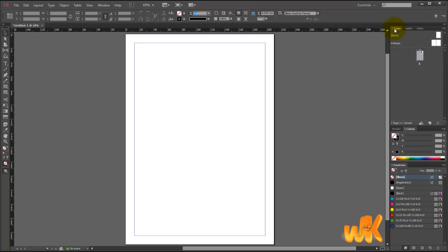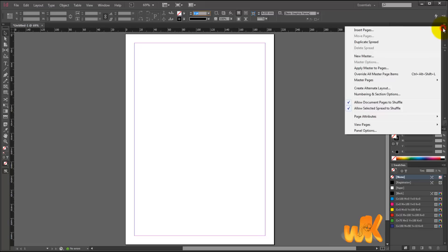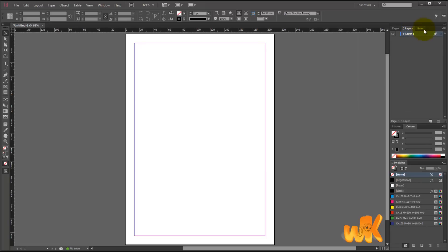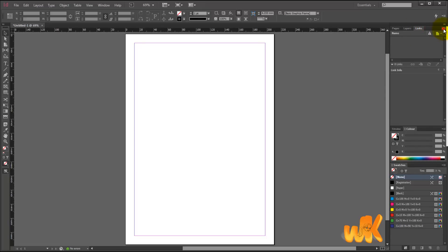Let's go back to Pages and see another interesting thing. In the top right corner, right underneath the double arrow, we have a small icon. If we click on it, we see more information related to Pages — Insert Pages, Duplicate Spread, New Master (we'll talk about Master Pages later in the course) — so Page Related Options. If we go to Layers and click the same icon, we get Layer Related Options. So there are more options available by clicking this little icon in the top right.